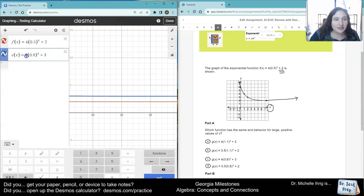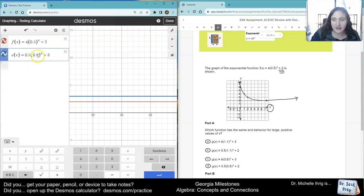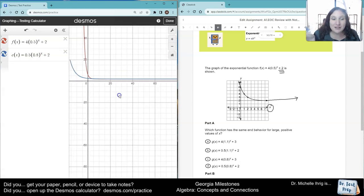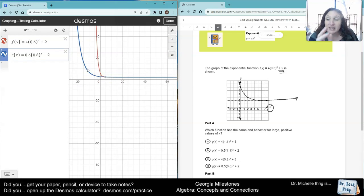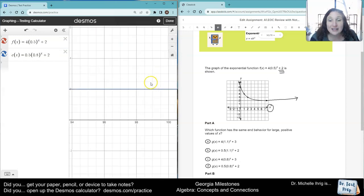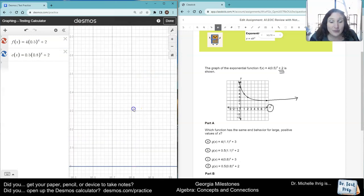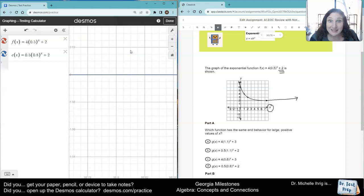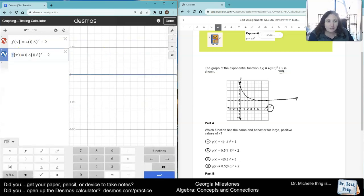So now we're going to do our last one, which is 0.5 on the outside, 0.8 on the inside, plus 2. Notice how no matter how far out I zoom — even though they don't look the same in the beginning — it asks which has the same large end values. I'm already at 100 and it looks like it's almost the exact same line. I can't even zoom in enough to tell them apart. So the answer would be choice D: 0.5 times 0.8 to the x power, plus 2.